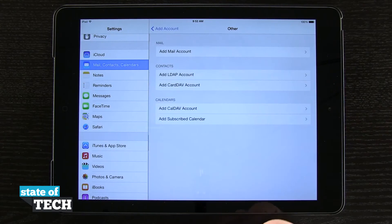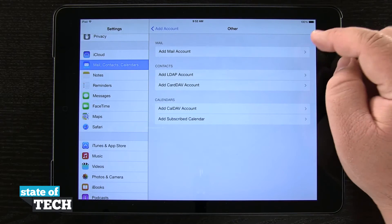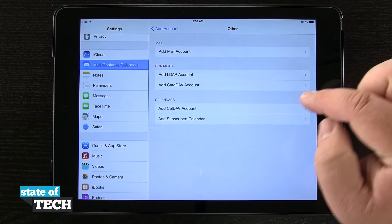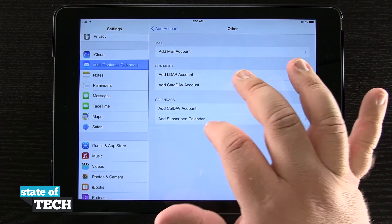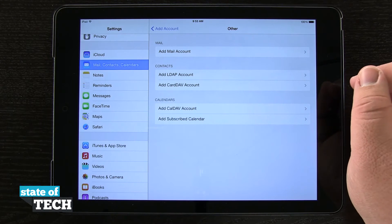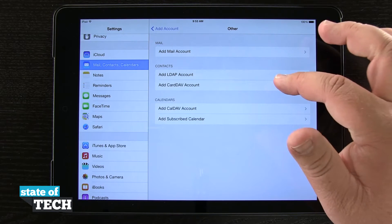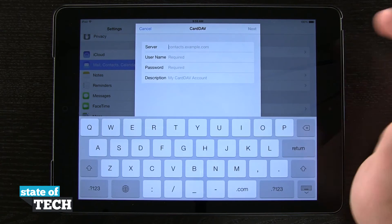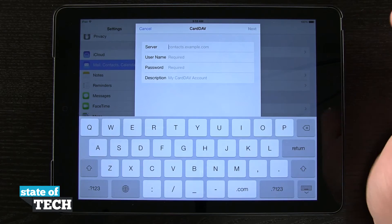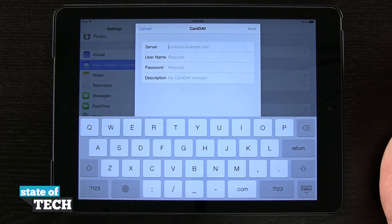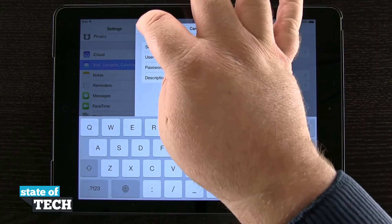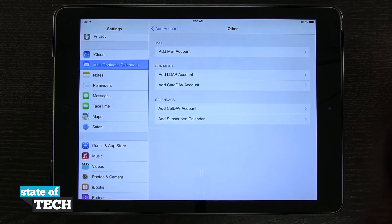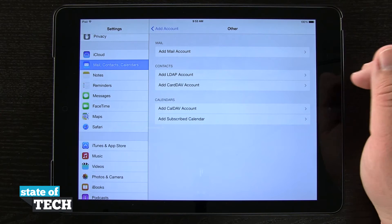Now with Other, if I tap on Other, you can see I can add a mail account, an LDAP, a CardDAV, a calendar via CalDAV, or add a subscribed calendar. These CardDAV and CalDAV options are typically what Google uses for their contacts and calendars, so if you wanted to add one of those just by itself without adding a whole Google account, you can come in here and do that.